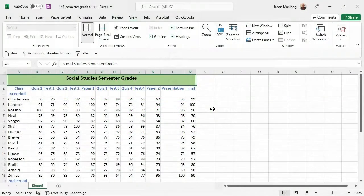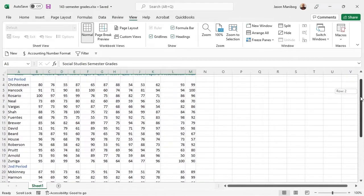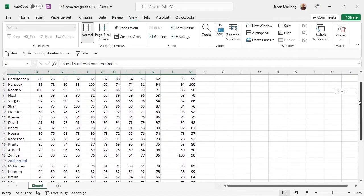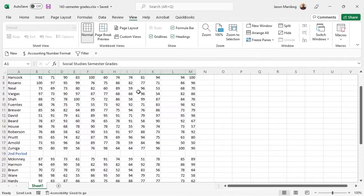Once a worksheet starts to grow, one problem with viewing data is that when we scroll, the column headers disappear, and we are left to guess as to what these numbers mean, as is the case with the semester grades file.